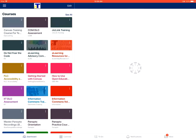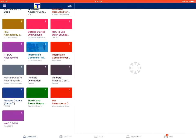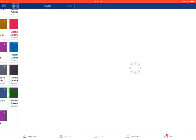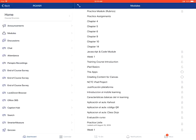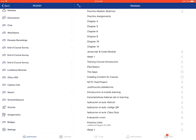This tutorial covers how to view assignment comments from your instructor in the Canvas student app on an Apple iOS device. The first step is to tap on the course that you want to go into, and then on the left, you'll tap on the assignments option.